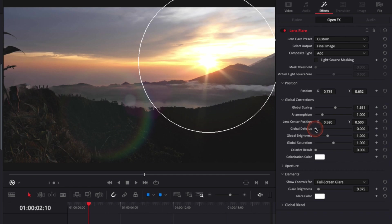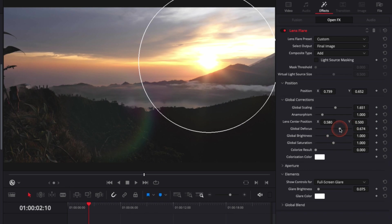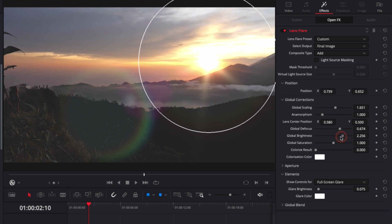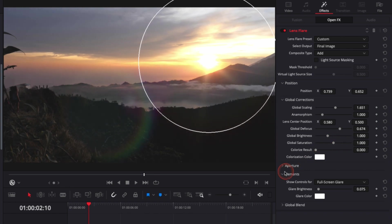If you have a shallow depth of field, it can be very useful to have your flare a bit unfocused to look more natural depending on the clip. You can adjust the brightness and the saturation.